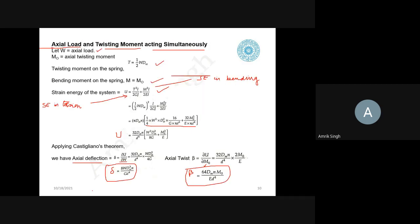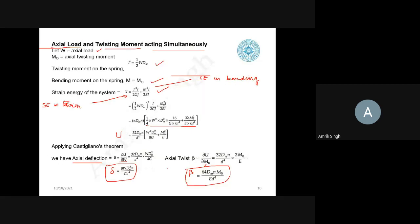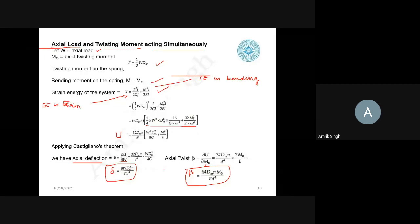We should stop today's lecture here. In the next class, we will take the second section on the open coil helical spring. Thank you very much for listening to the lecture carefully.